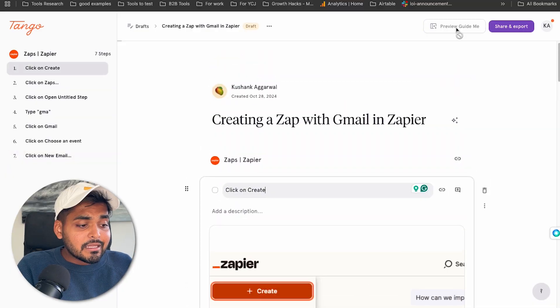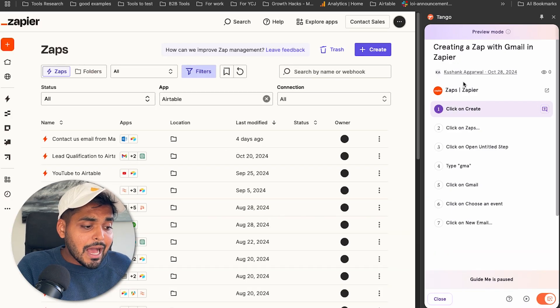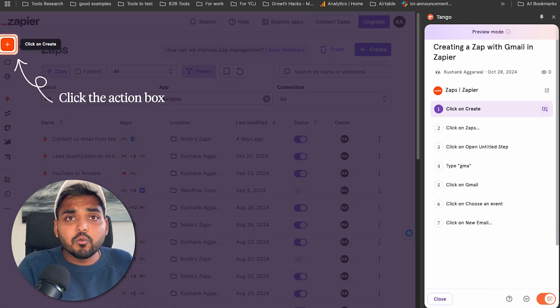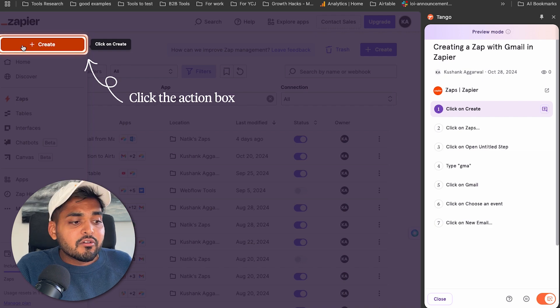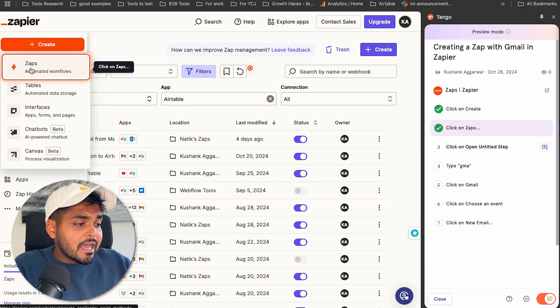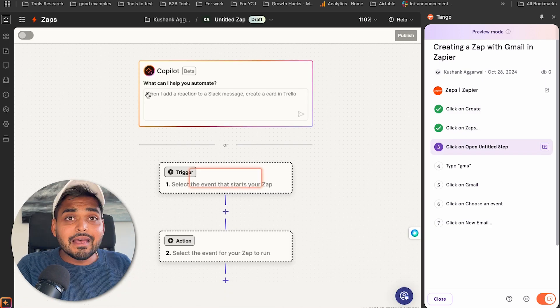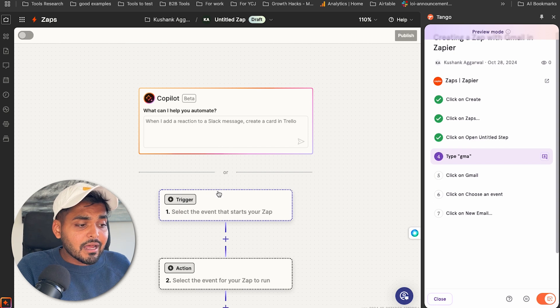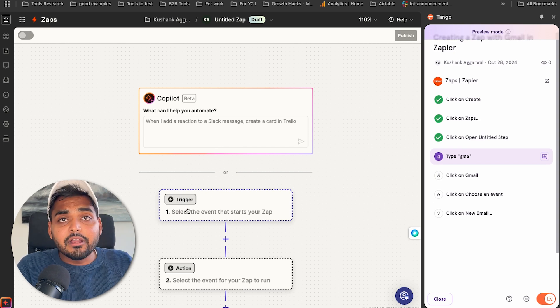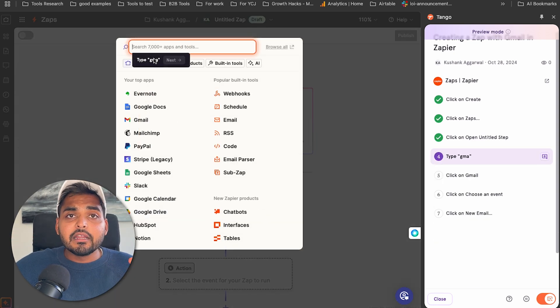It's cool, but it gets better. If I have a new team member joining, I share this Tango guide with them. As soon as they click on it, it automatically takes them to the app and walks them step by step on what to do and where to click — it blurs out the rest of the screen, highlights in orange exactly what they need to do, and as soon as they click, it takes them to the next step.